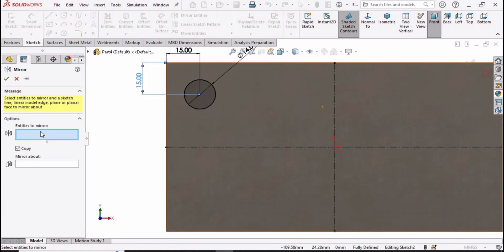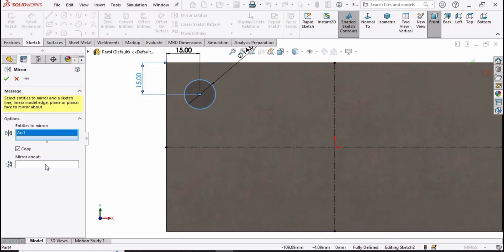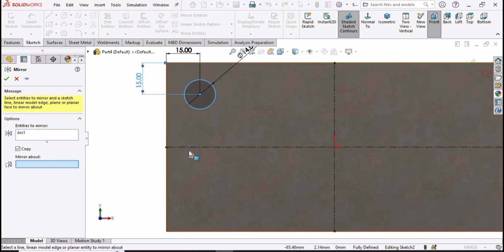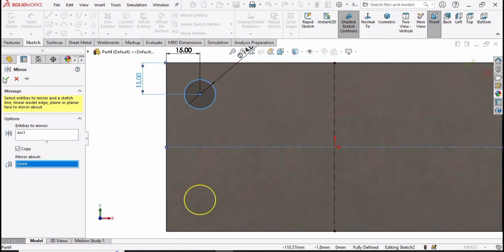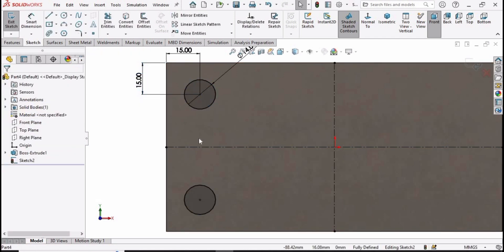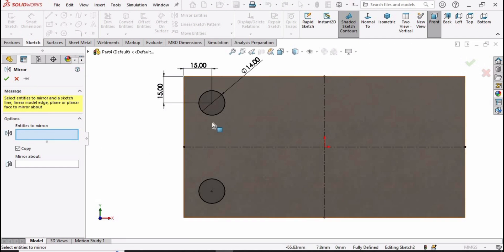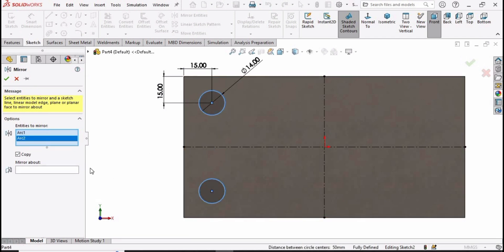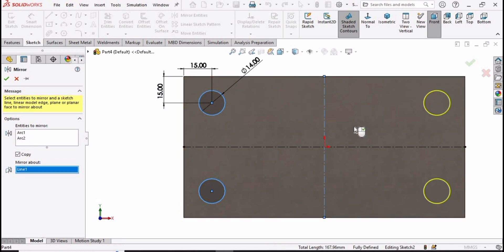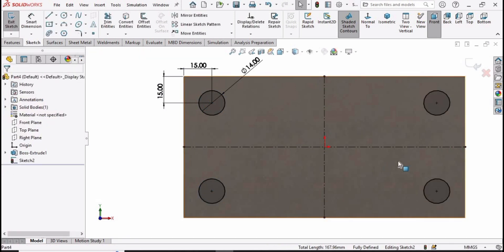Now select mirror entities because we want to mirror this circle. In the first window select the circle, and in mirror about select this dotted line — you can see the circle has been mirrored. Select mirror entities again, select these two circles, and in mirror about select this vertical line — the circles have been mirrored.